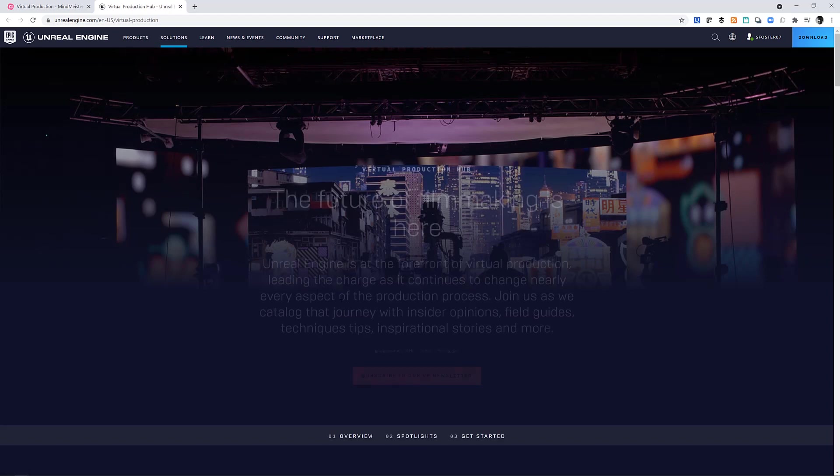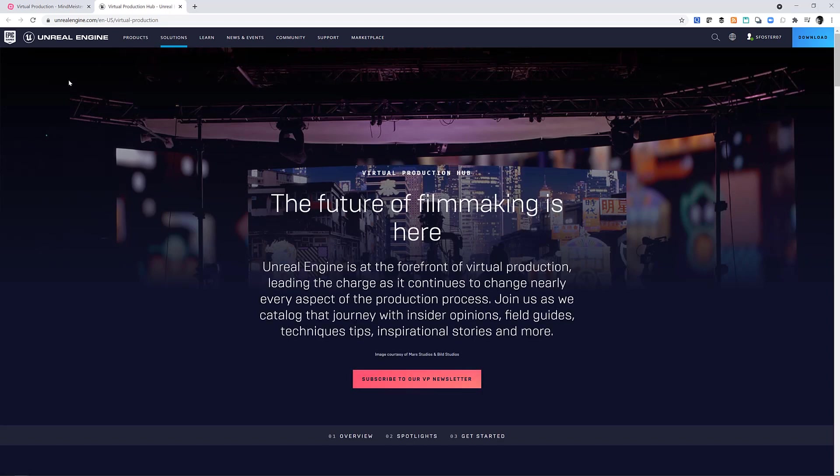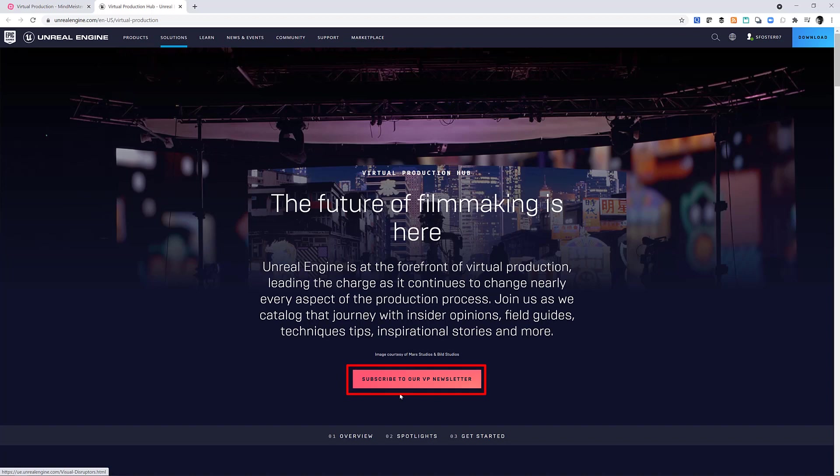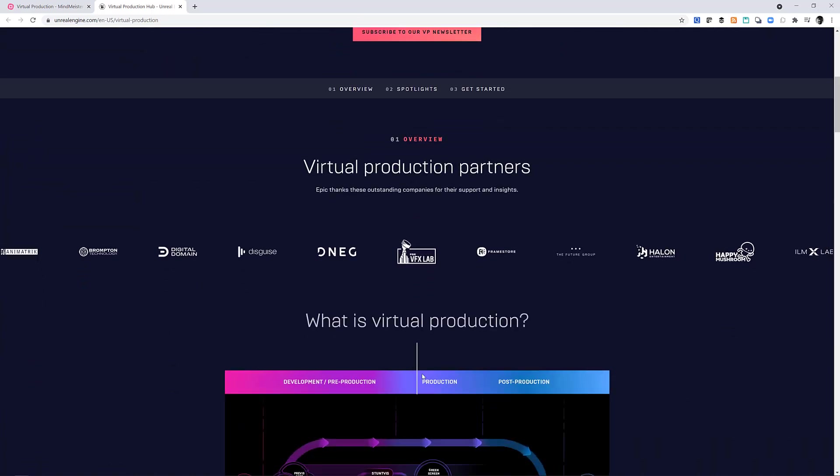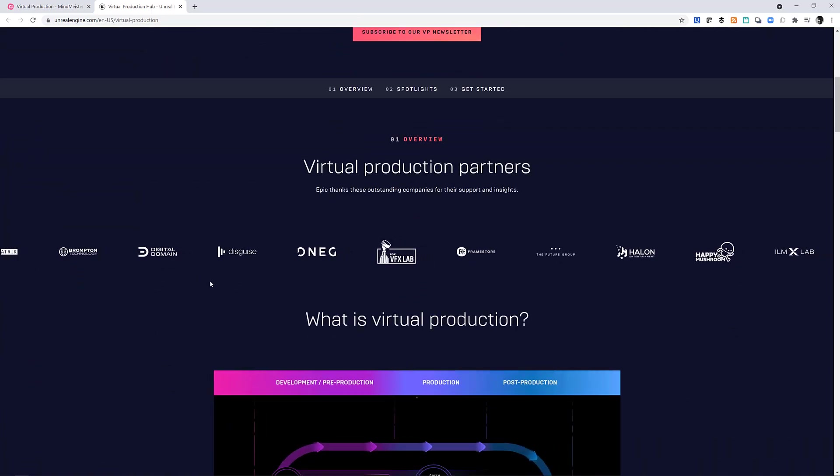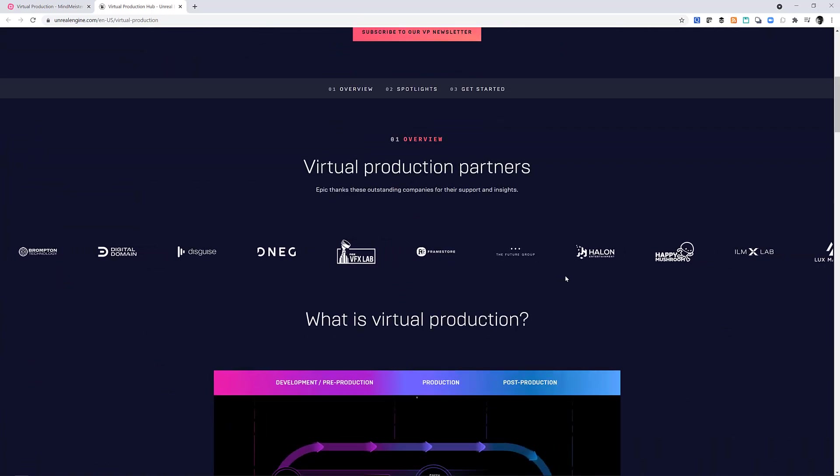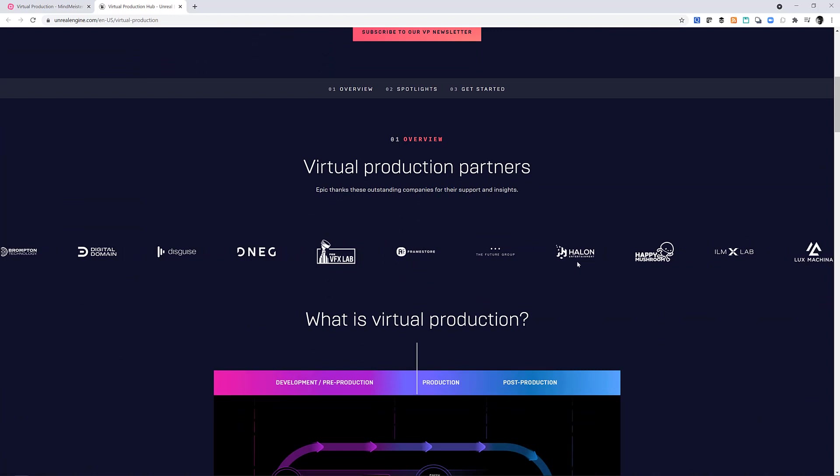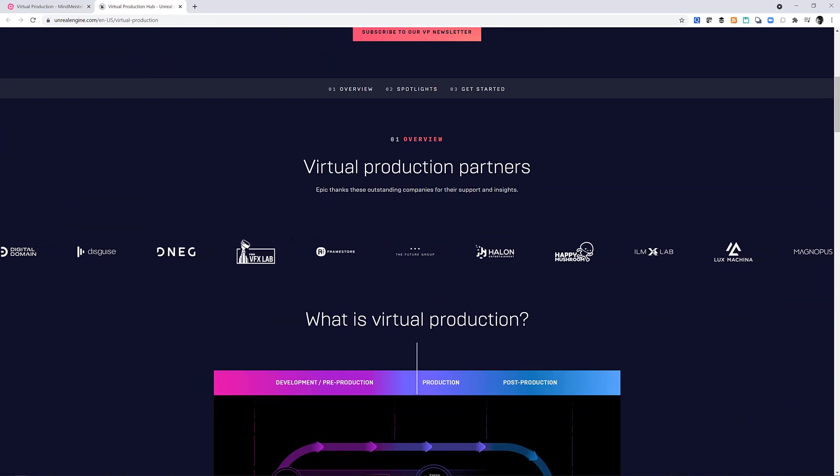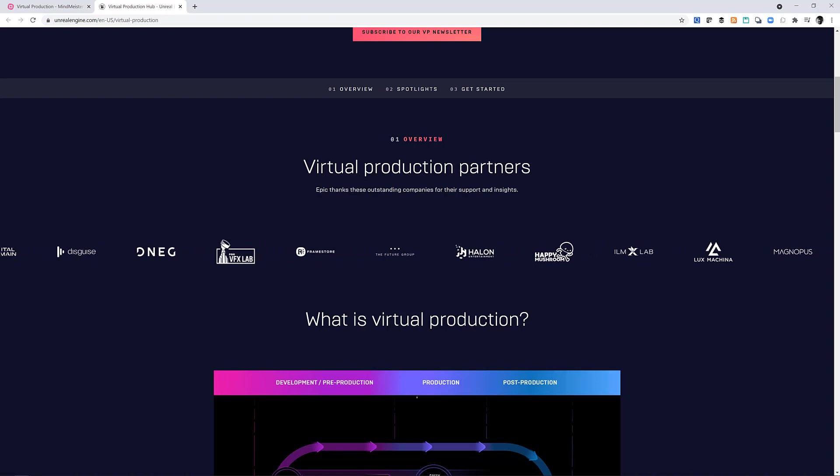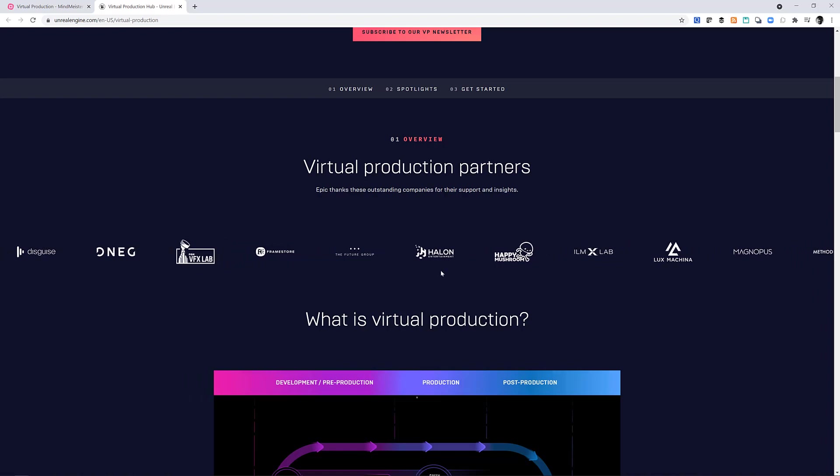The central link takes us to the Unreal Engine virtual production hub. If you haven't already, you subscribe to their newsletter. Scroll down, there's a growing number of companies participating in virtual production. And I've created a list with links to these companies that I'll show you where you can get access to later in the presentation.